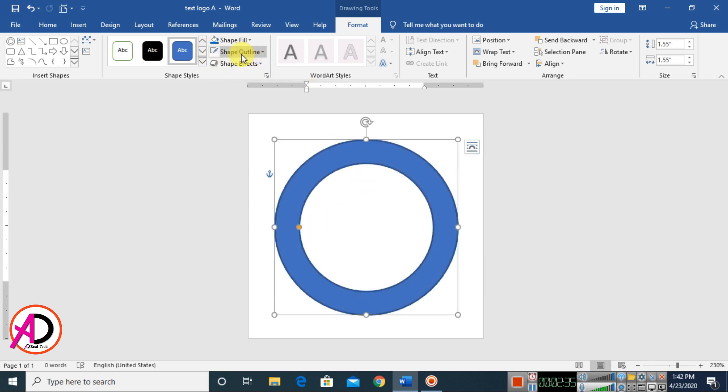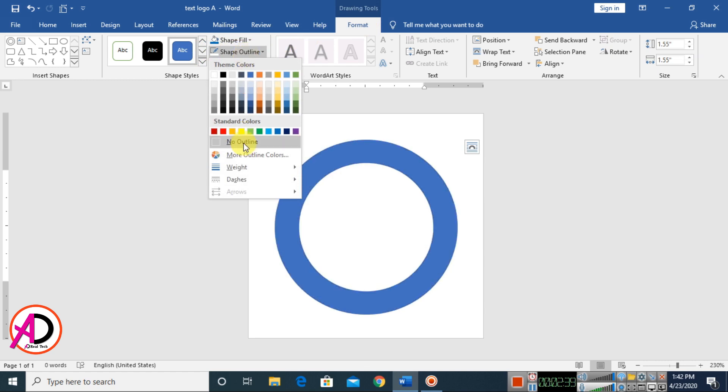Then go to Format and choose Shape Outline. Make it no outline here.